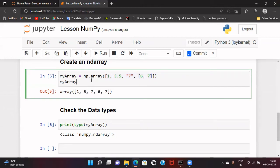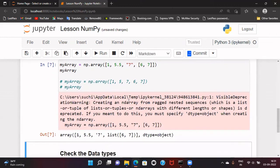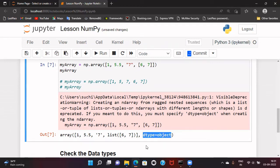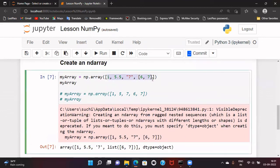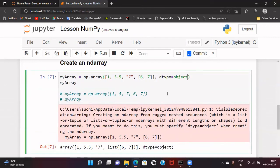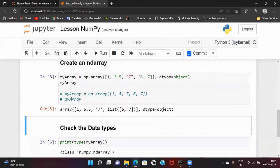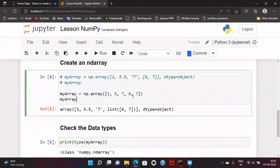But would it work with ndarray? Let us run it and check. Here you can see it is not showing any error, but it is converting the data type to 'object'. This is basically a warning, because when we mix data types, we have to specify the second parameter of the np.array function — which is the data type — and set dtype as 'object'. If we specify dtype as object and run it, we do not see this warning.